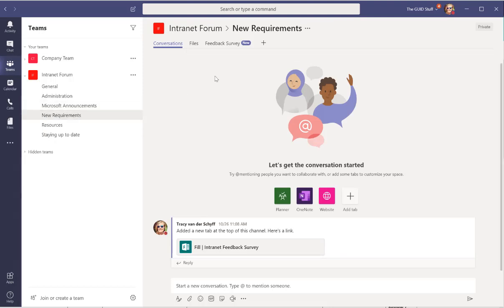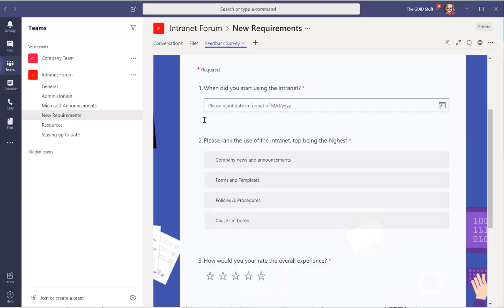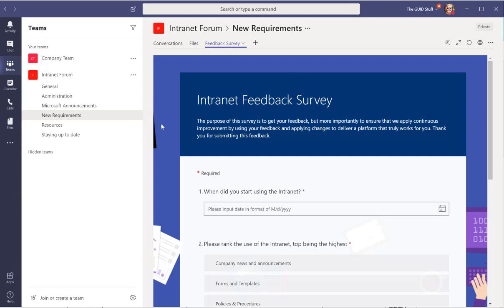Then also New Requirements, I've added a Microsoft Form so for any new requirements, but this is also the intranet feedback survey that I use straight on the intranet. You can also add a tab here that shows the results of course.